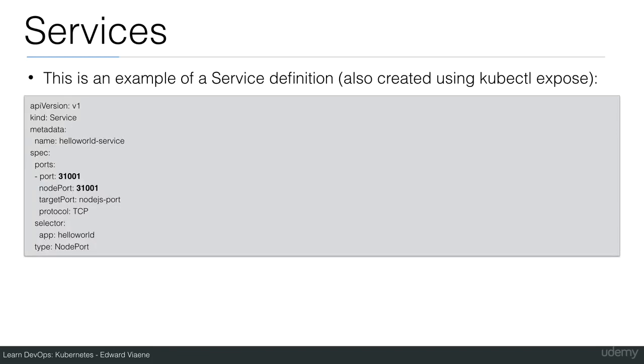This is an example of a service definition. You could also create the same service using kubectl expose. It does the same thing. It has API version one. The kind is service. It has a name. The name is hello world service.